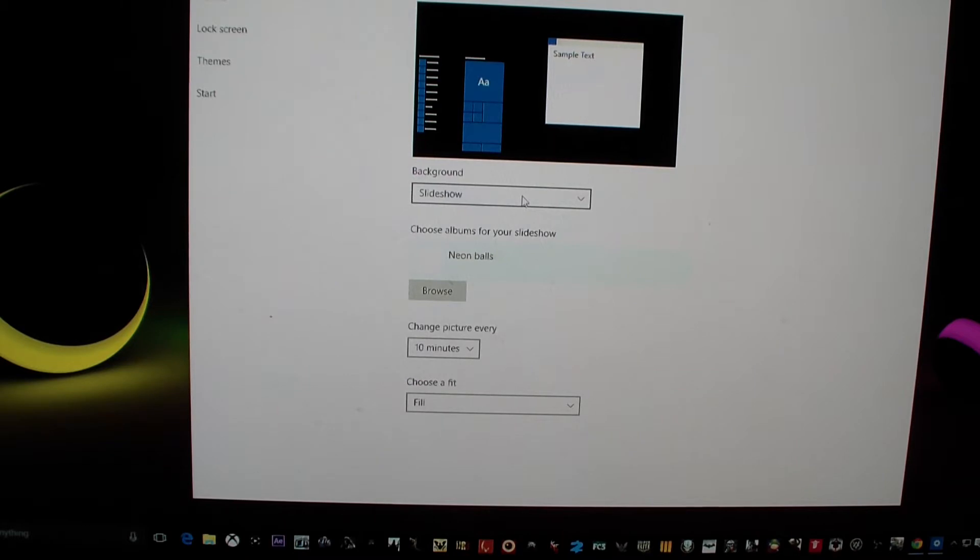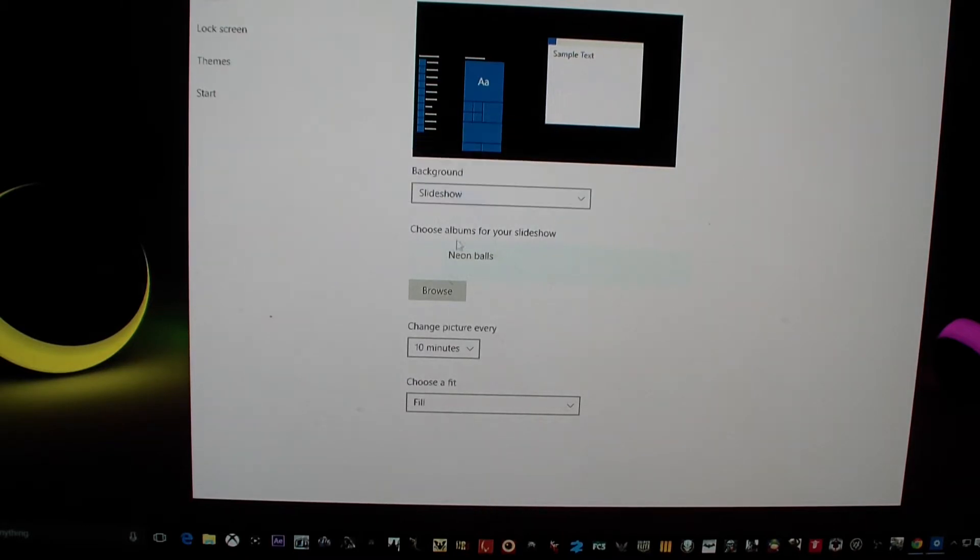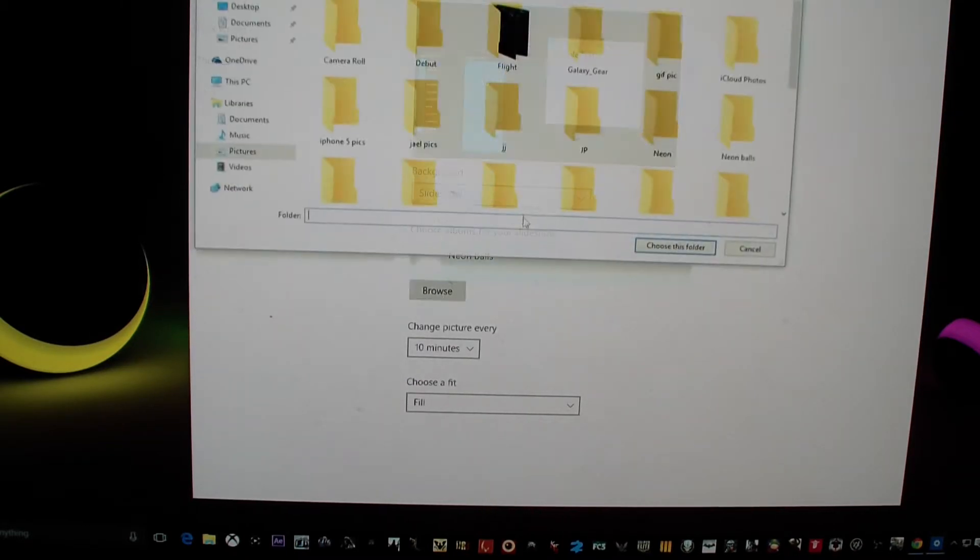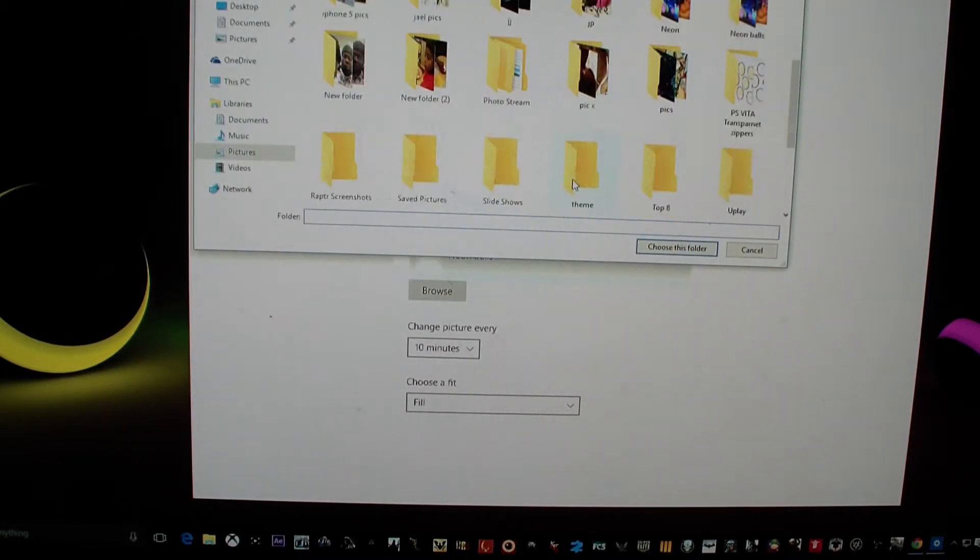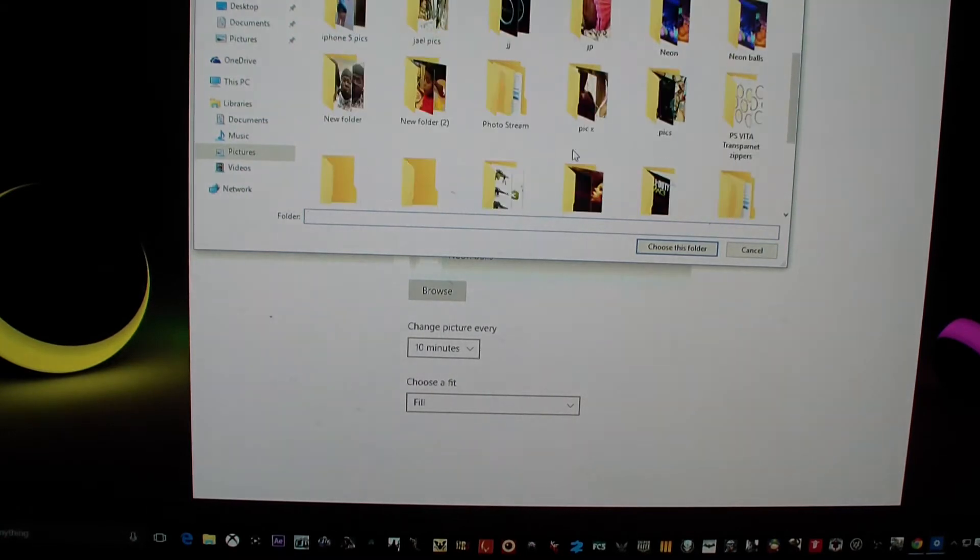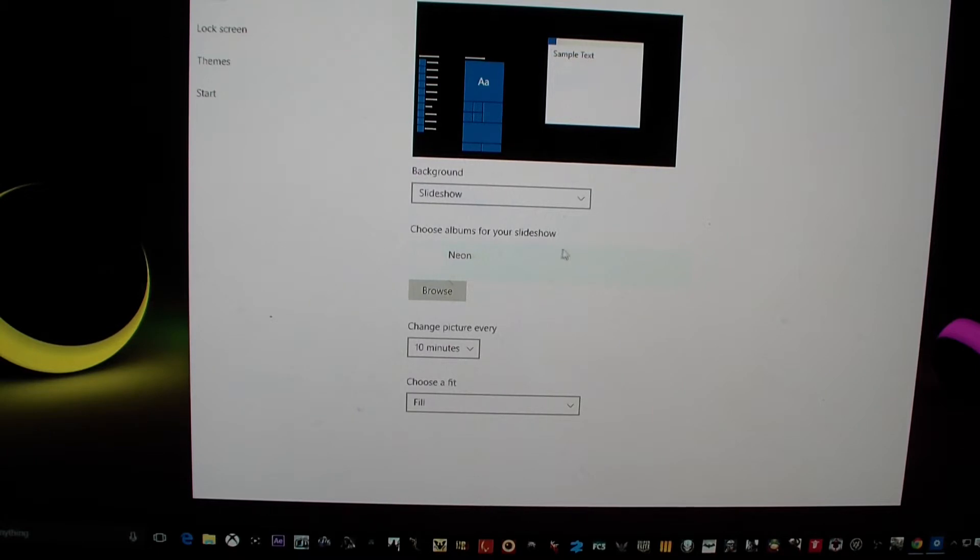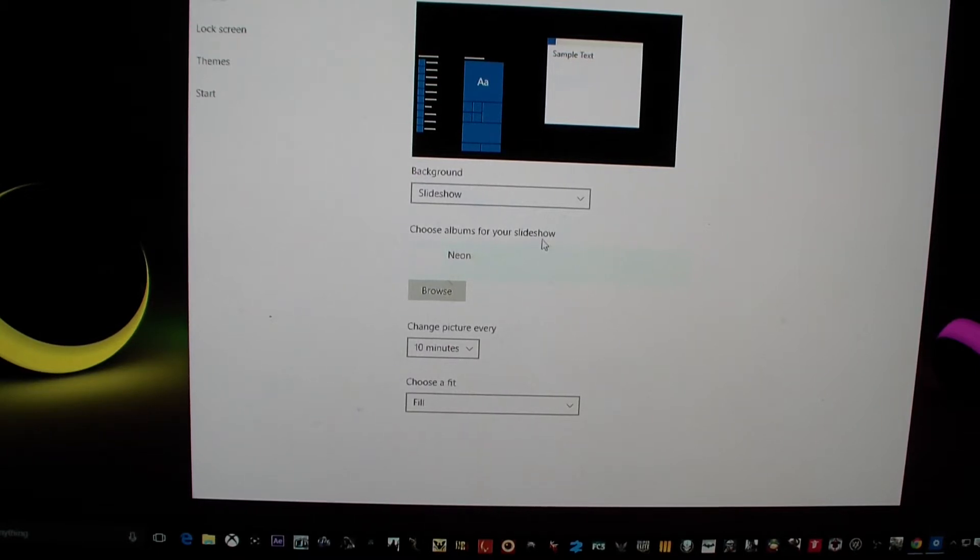When you do it, you click on slideshow, then you go to browse, then on here I would go to neon, choose right there, and there you go. It's basically right there on the screen.